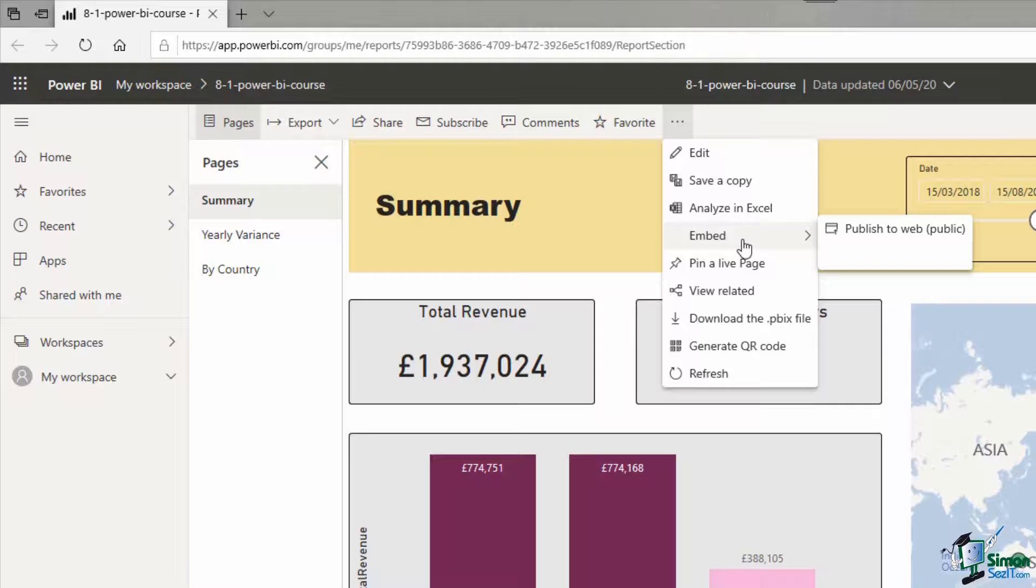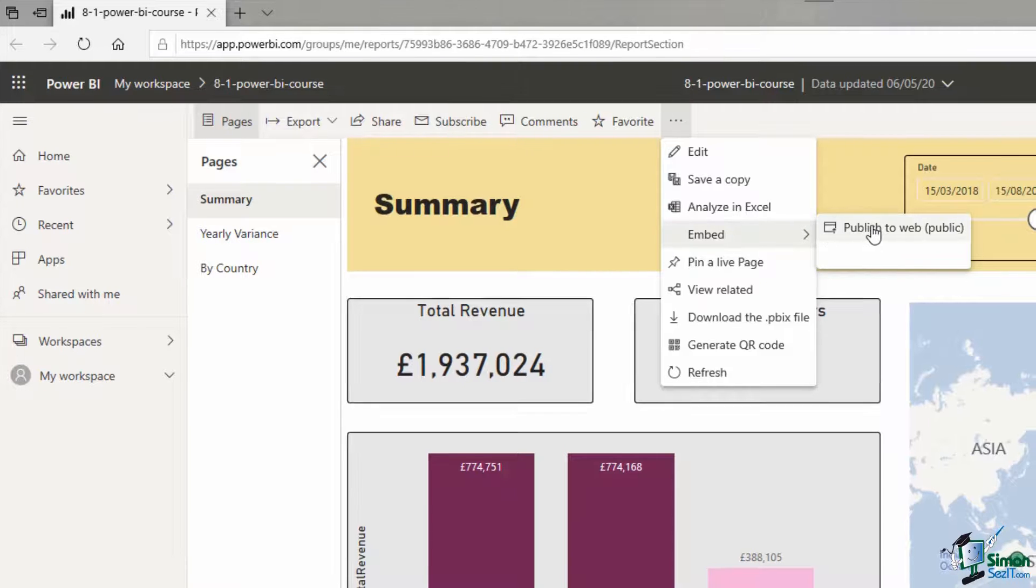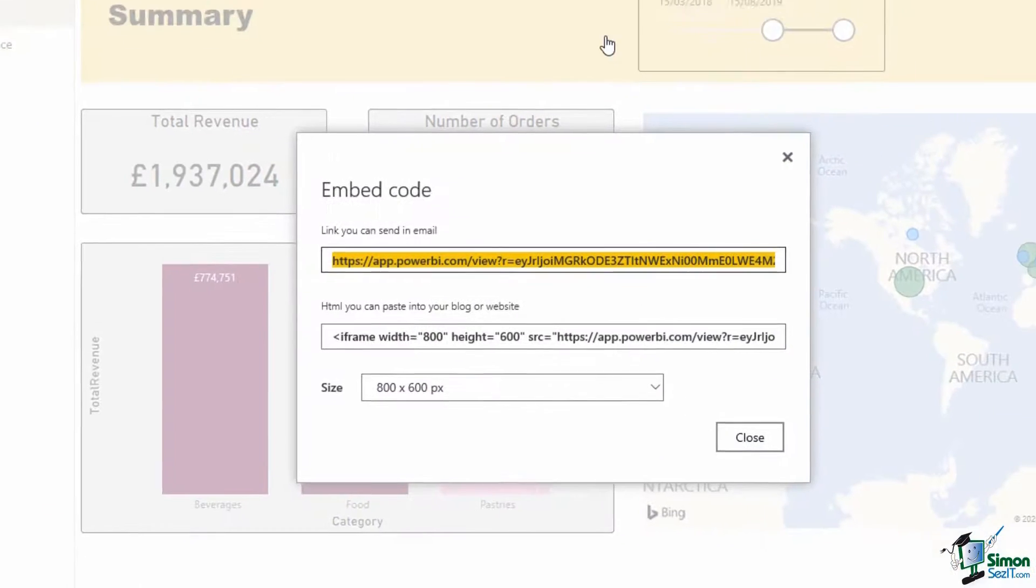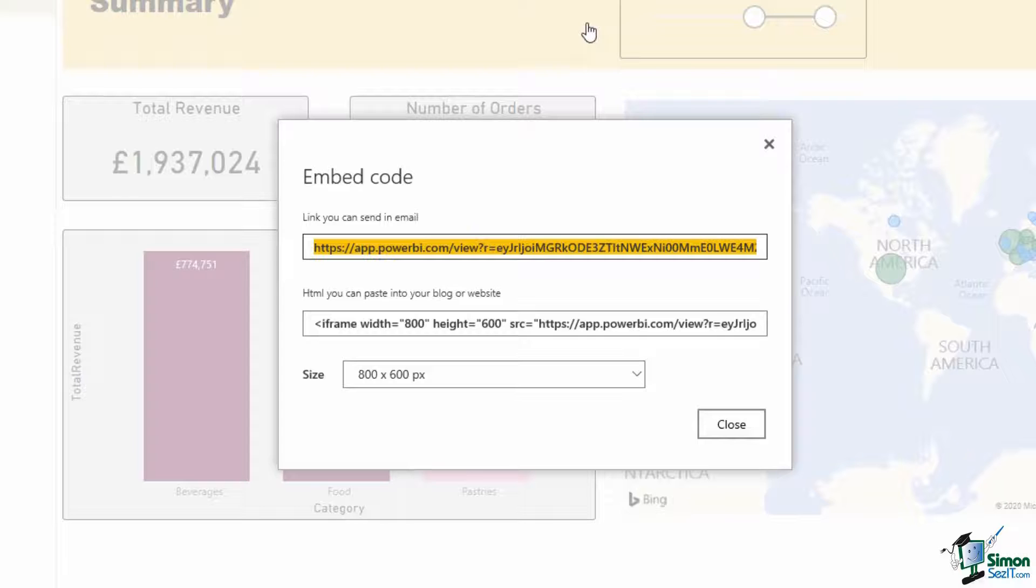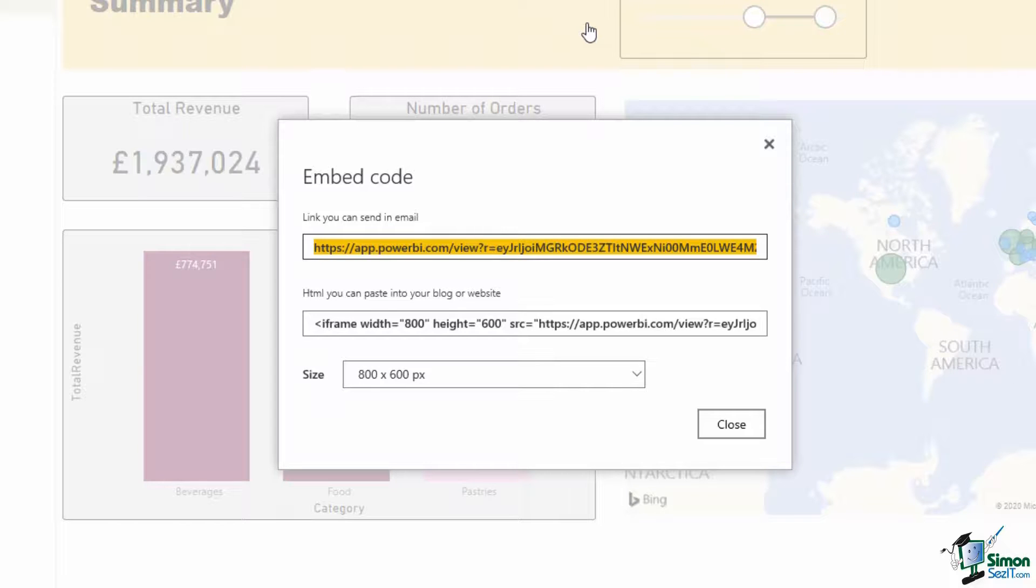Then they can go and create these embed codes and we can use them. So if I clicked on publish to web, I have this embed code ready to be used. I have a link which I can easily share via email to anybody to view this report with or without a Power BI account, and also this HTML code to insert into a blog post or any website that I have access to.